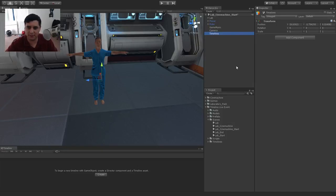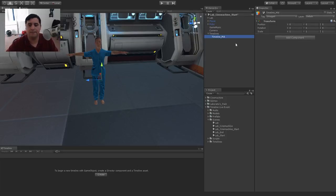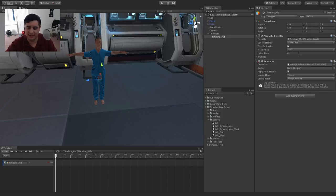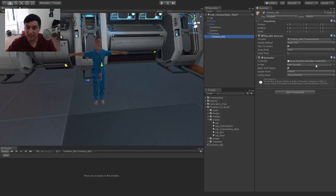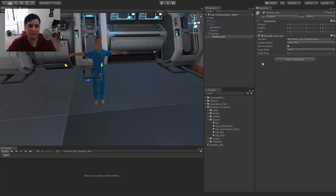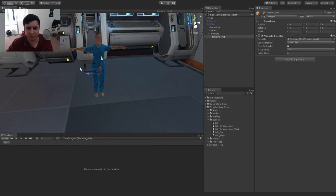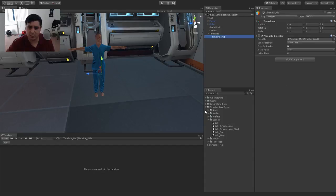I'll call this 'Timelines.' Within there, I'll create a new empty game object and call this 'timeline_mid.' I'll create this and it will create a timeline for me. I'm just going to remove that extra animation track — right-click and delete it. I also don't need the animator since we're not animating this. So we just have our Playable Director.